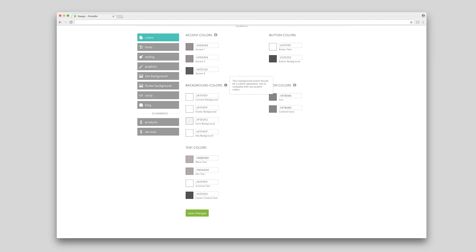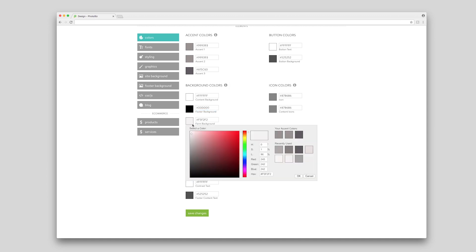To learn more about a group, you can hover over the information icon next to each group title. To change your colors, click the square next to the color you want to change. You can choose a new color from the color wheel, your accent colors, or recently used colors.